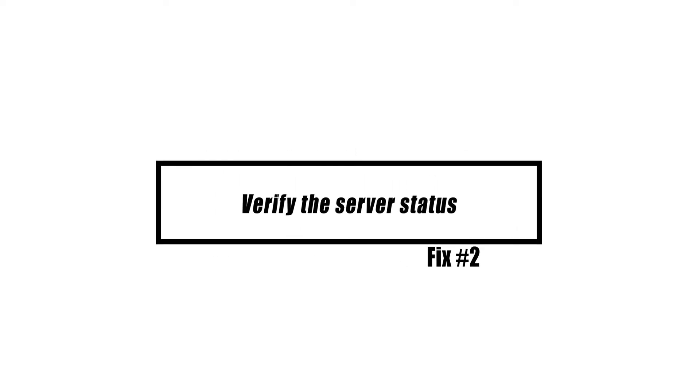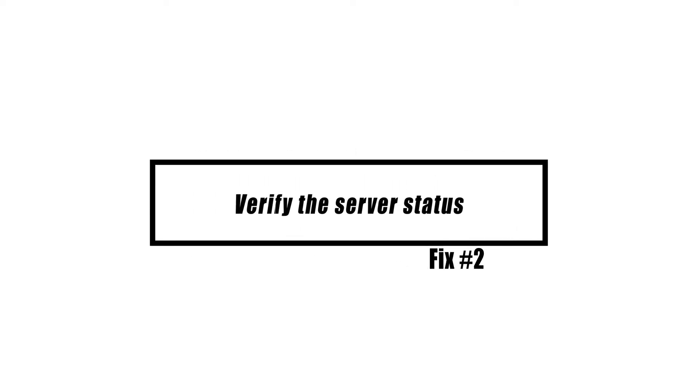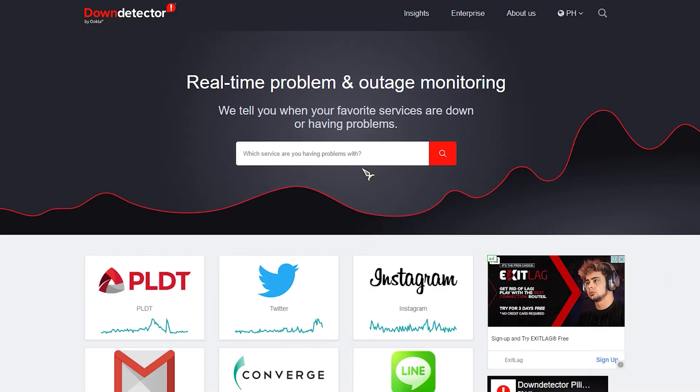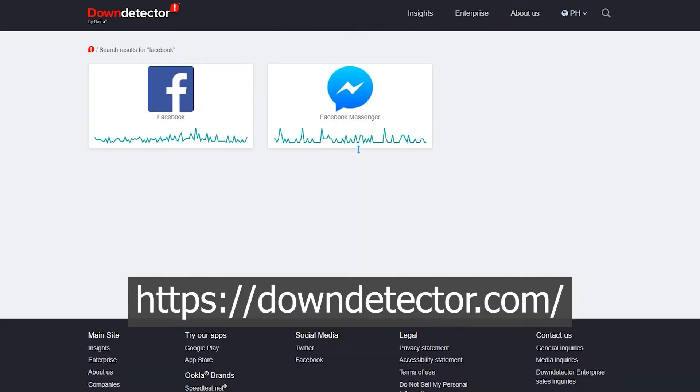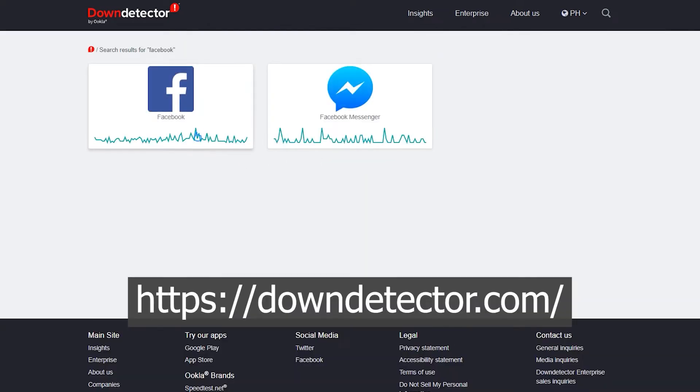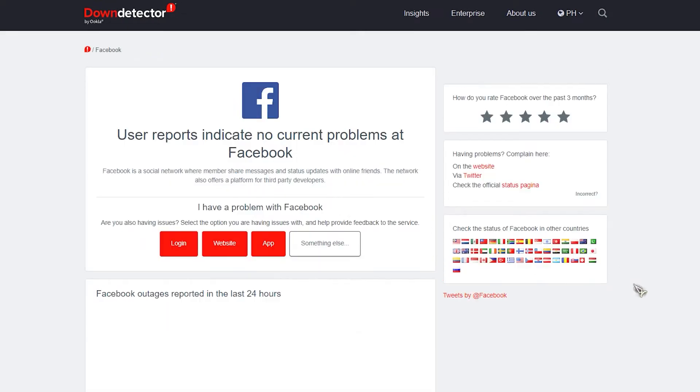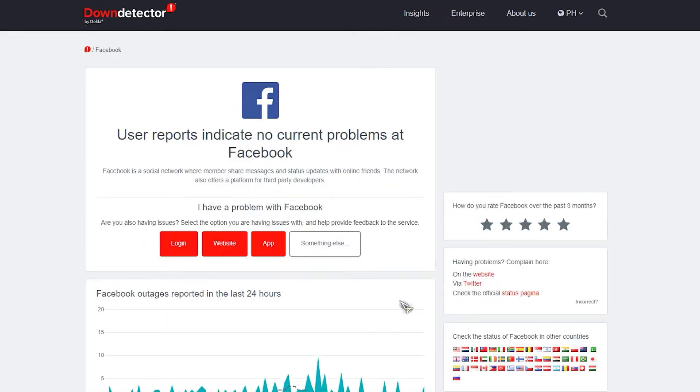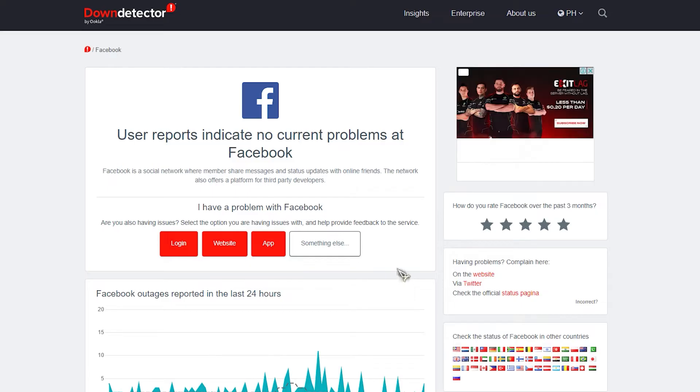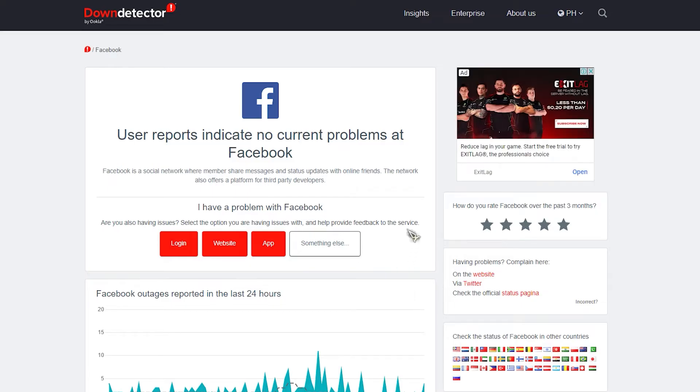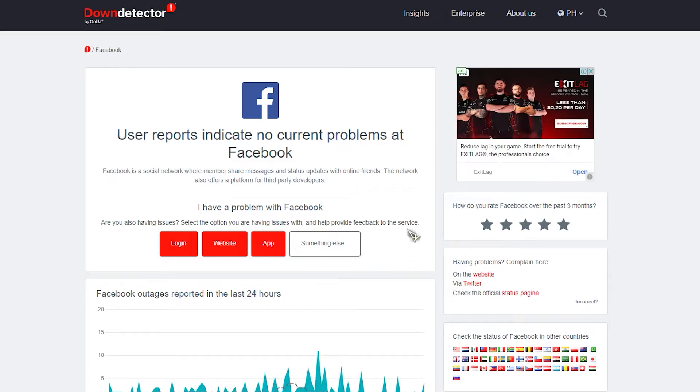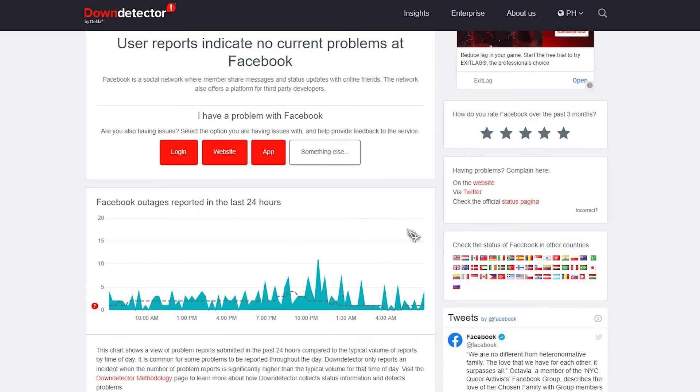There are times when Facebook servers are not available. This could be because of a technical problem, a server outage, or unplanned maintenance. When this happens, you might have trouble getting Facebook pictures to load. You can use the Down Detector website to find out how the Facebook server is doing. Just type Facebook into the search box to see reports of Facebook being down in the past 24 hours. If there are no problems, a message will say that the Facebook platform is healthy.